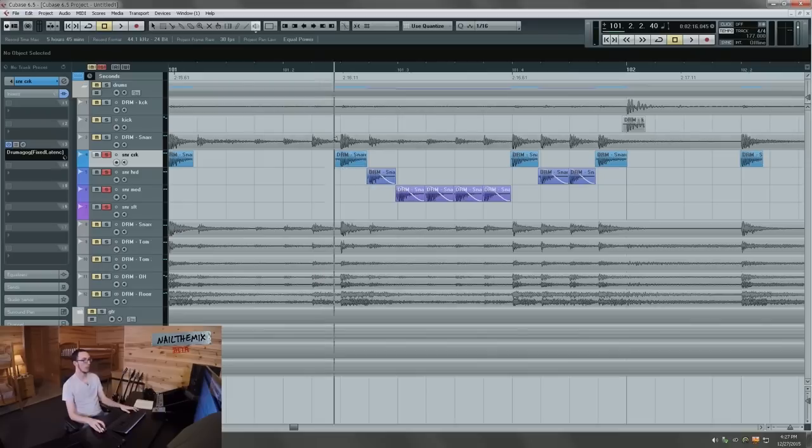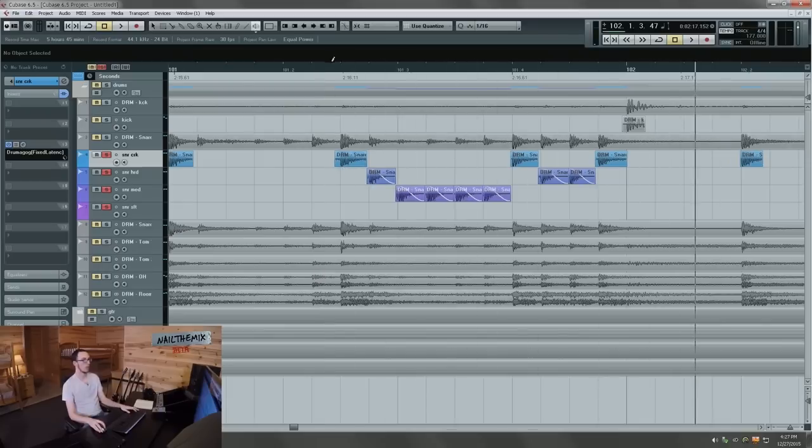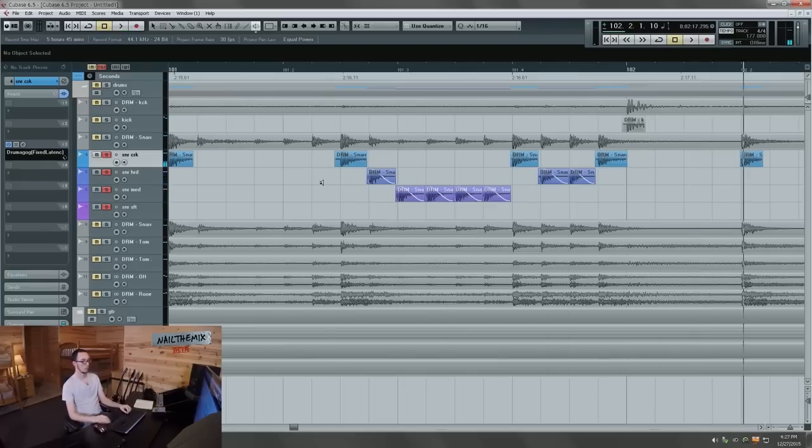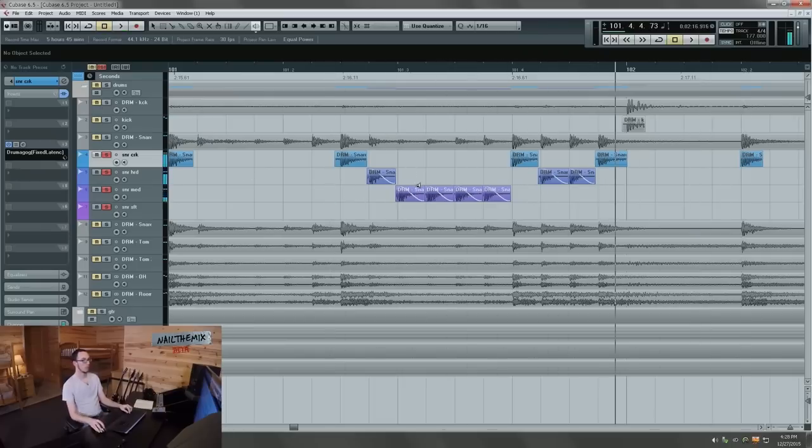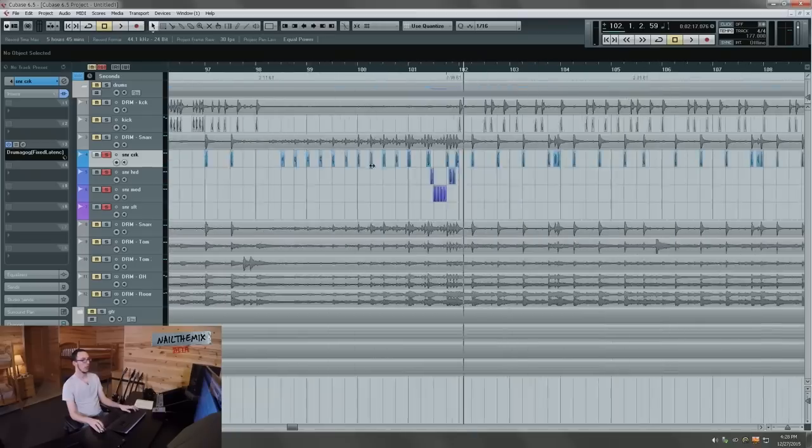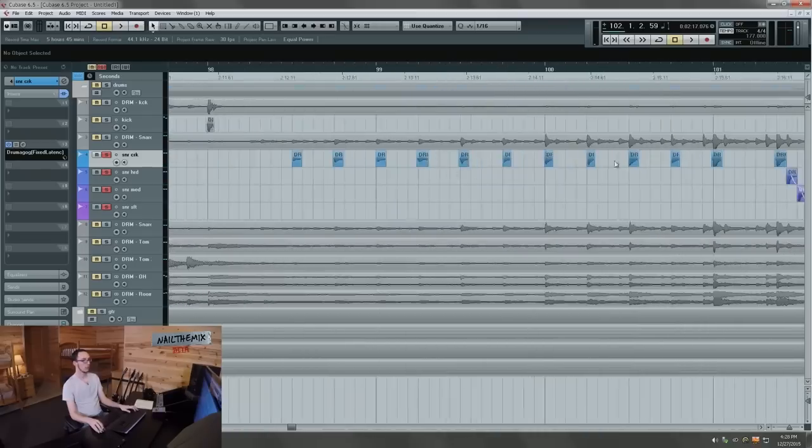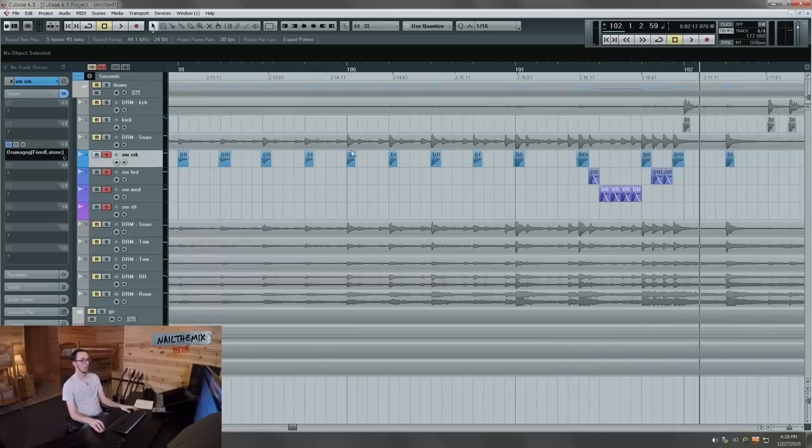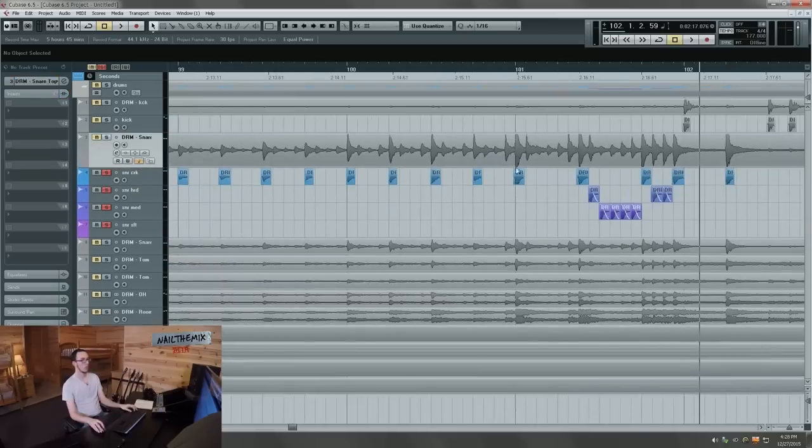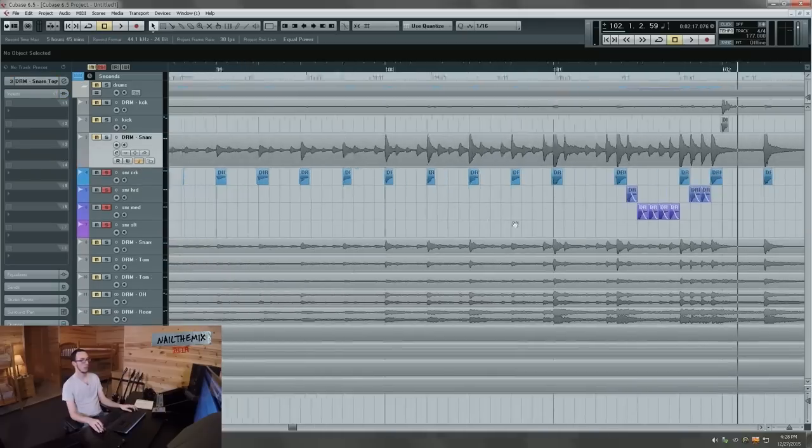All right, cool. So you can start to hear how this is playing to my advantage now. Here's what the drummer played. And then here's how I re-sampled it. Right? Sounds the same. And that's because I'm just kind of copying. I'm looking at what he did on the track visually, and I'm just kind of copying what he did.